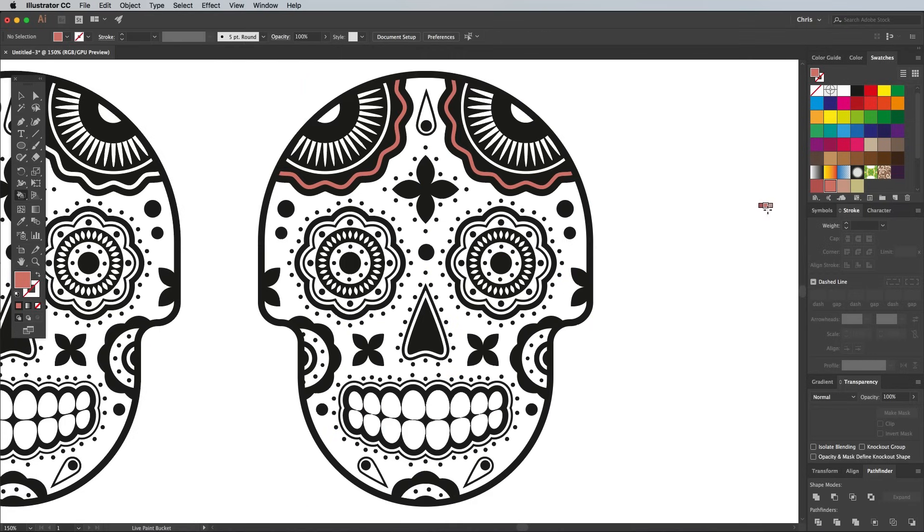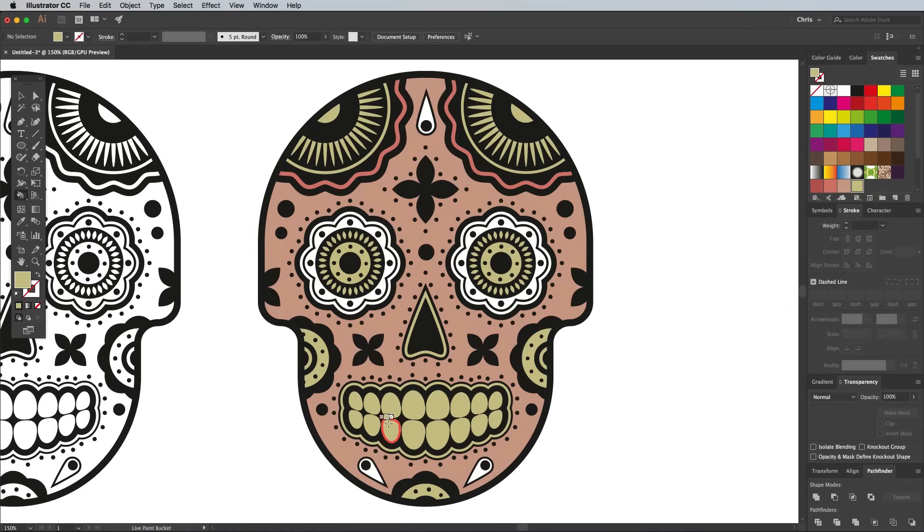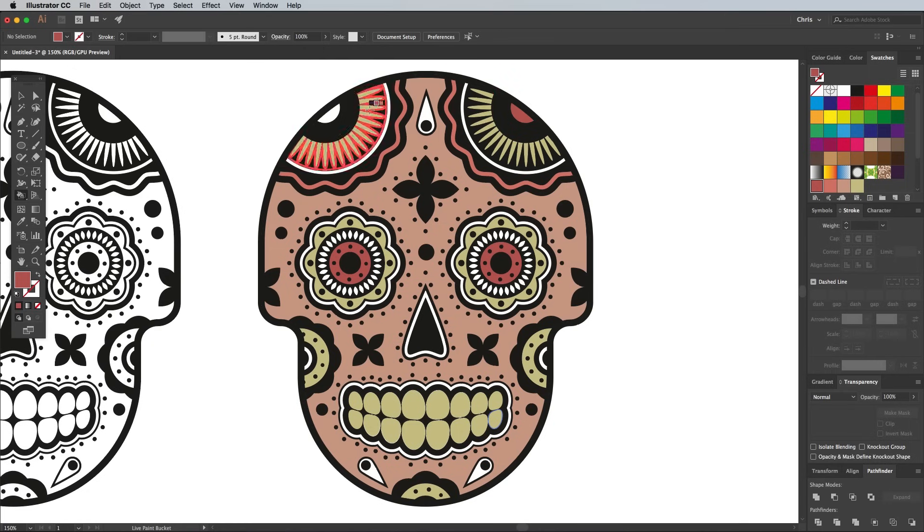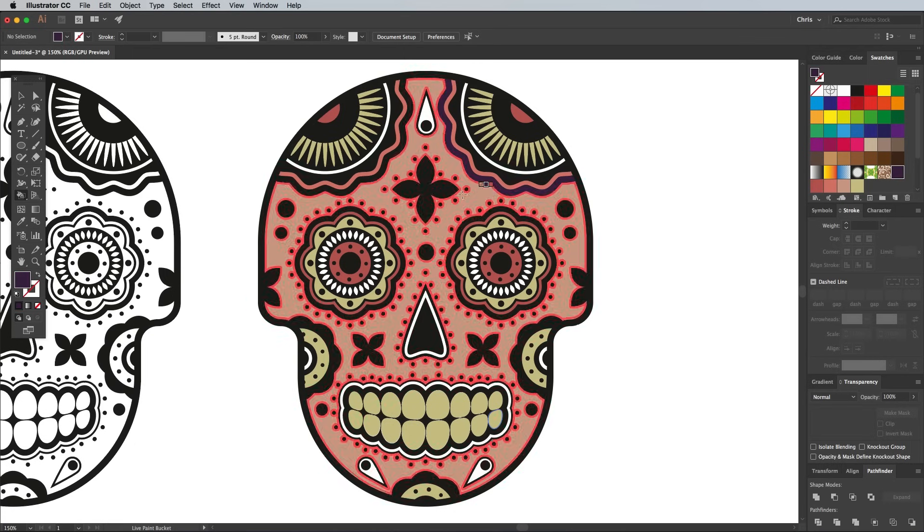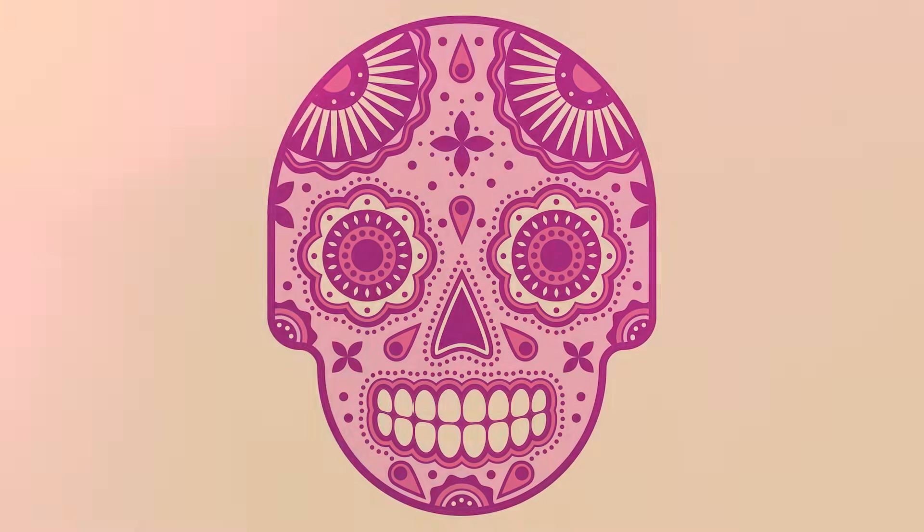You can now set the fill colour to one of those swatches you've just created and apply it directly to the illustration by clicking when the area is highlighted in red. Replace the fills of all the shapes using your colour scheme to bring the Sugar Skull to life.